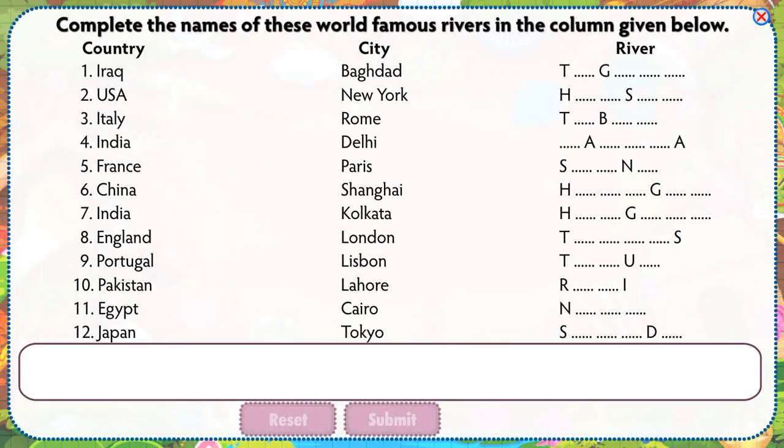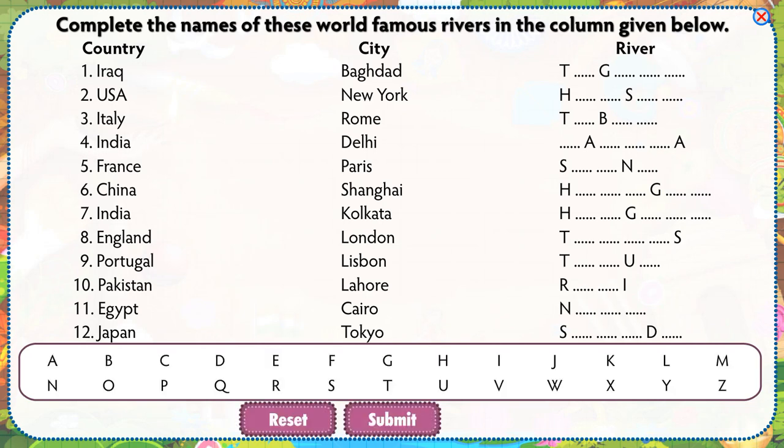Complete the names of these world famous rivers in the column given below.